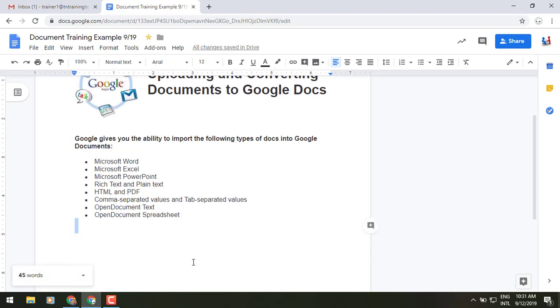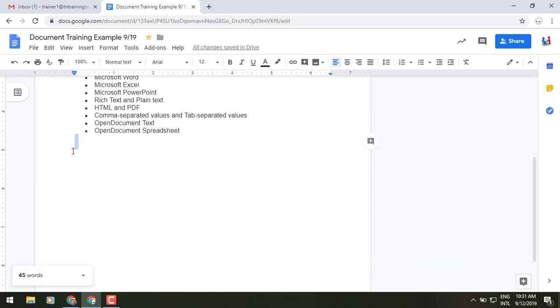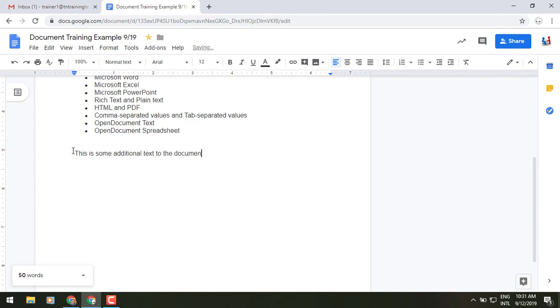Now as I type along, if I add some additional things, you'll notice that it gives me a running count. I'm up to now 53 words.